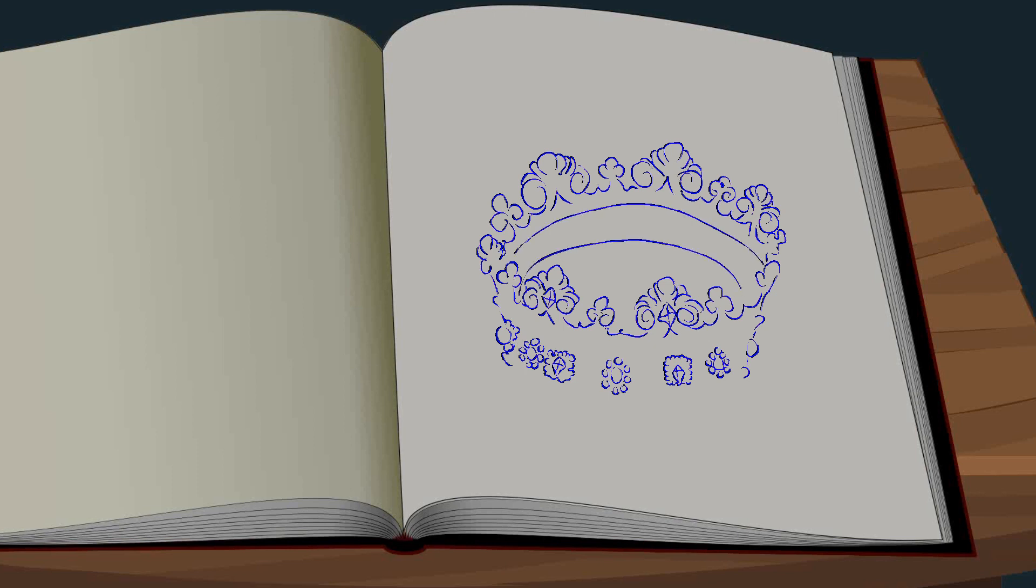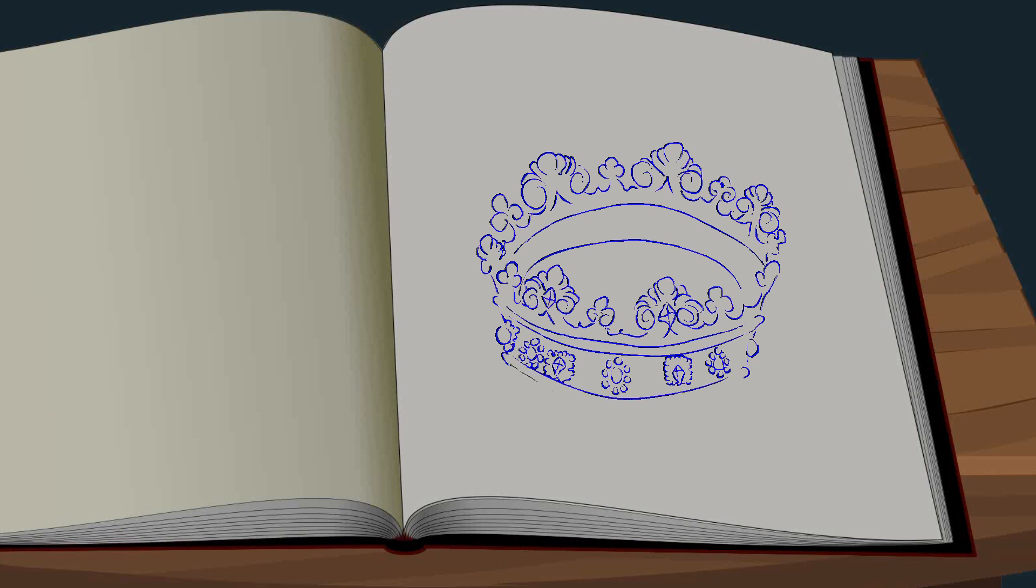Oh. Eine große Torte. Mit ganz vielen Schichten. Aber die ist leer. Das ist doch keine Torte.